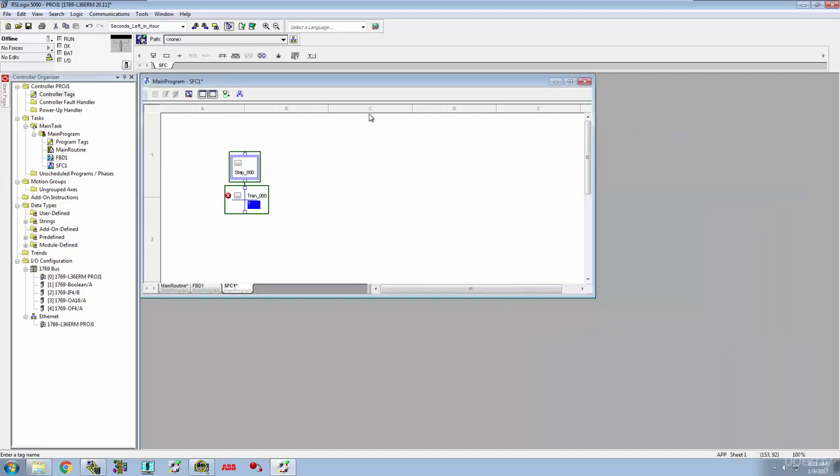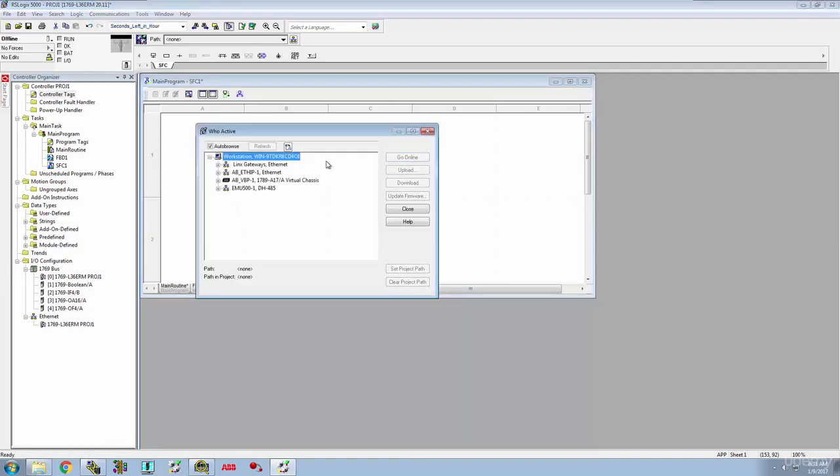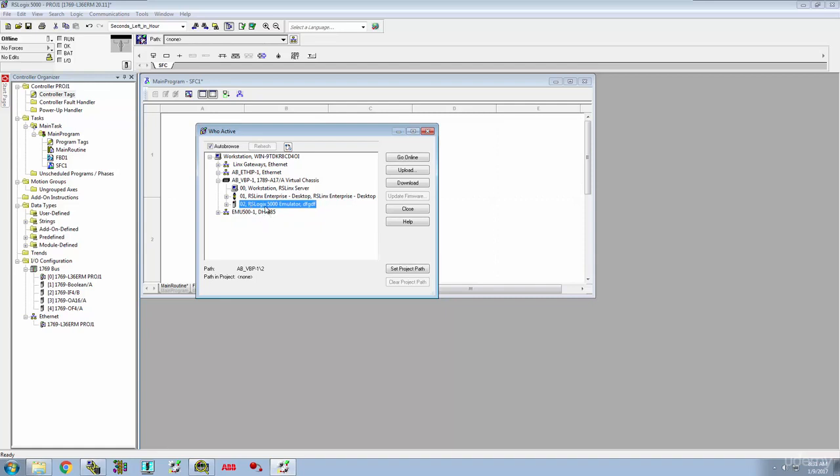So that's the tag explorer, that's how you get into it. And at this point the only other thing that you'll ever really need to know about setting up a project and getting it online is of course the communications. And if you go to who active that's going to interface with RS Links and show you what processors you have connected to your system on whatever drivers you have installed. So for us, when the time comes we are going to be connecting this up to emulate and that's this AB-VBP driver which is the virtual device driver for RS Links. That's going to have one emulator down here when we're running 5000.